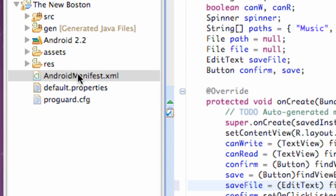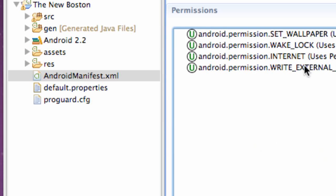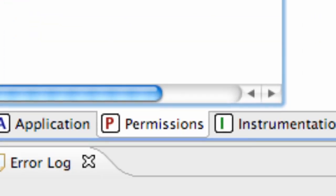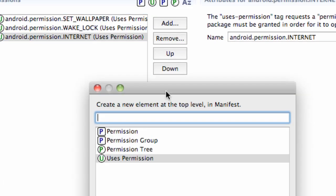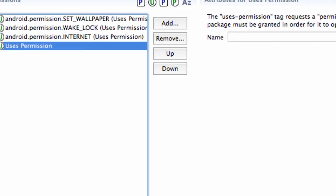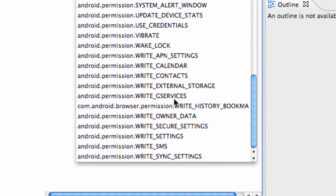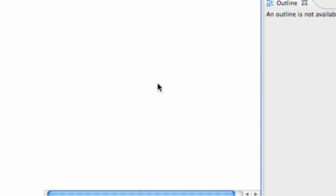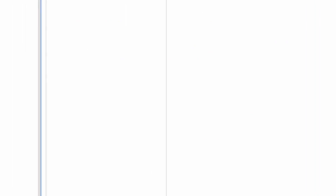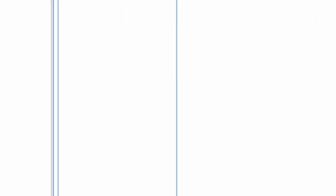Now the other thing we need to do is add a permission to our manifest so we can write to the external storage. So we're just going to say 'add uses-permission'. Over here in the name we're just going to click down and scroll to the bottom, and there's the choice 'write external storage'. Hit save, and now we can write to the external storage.